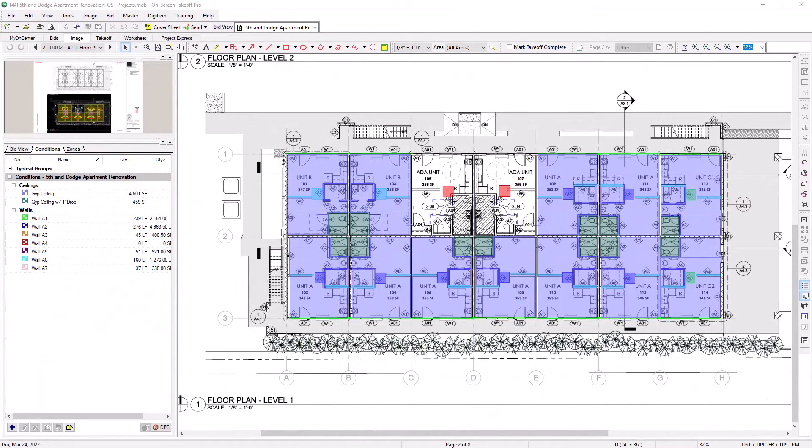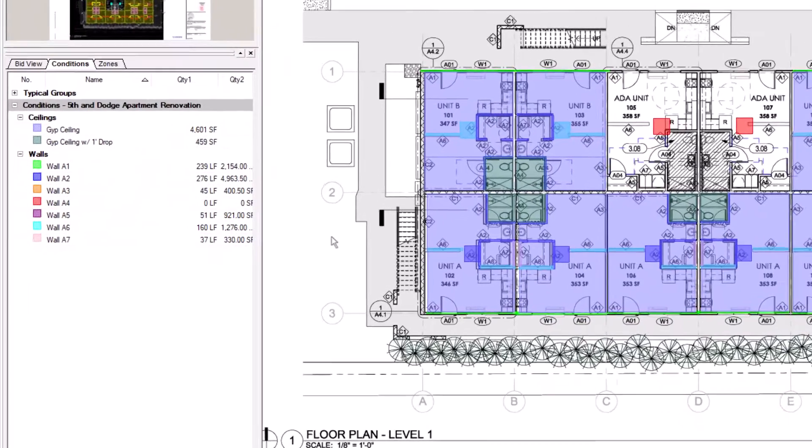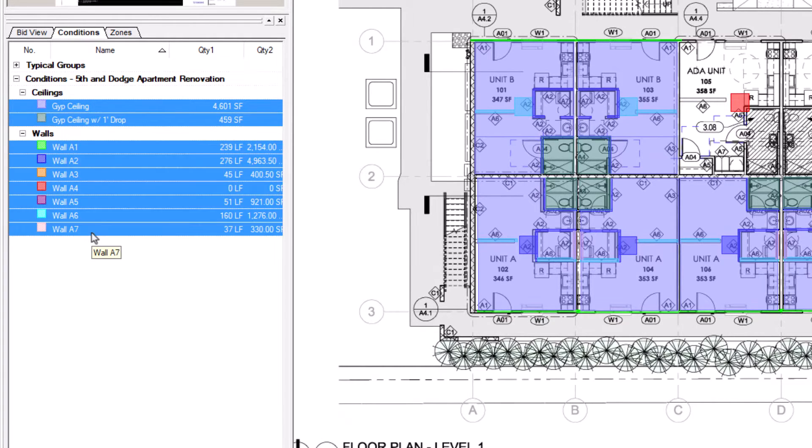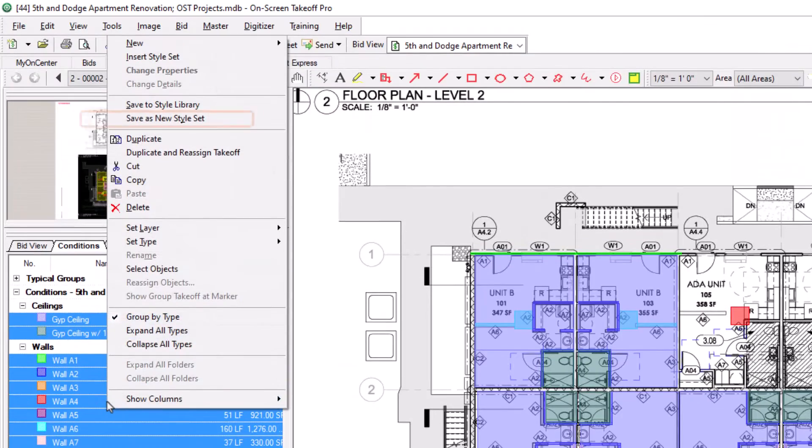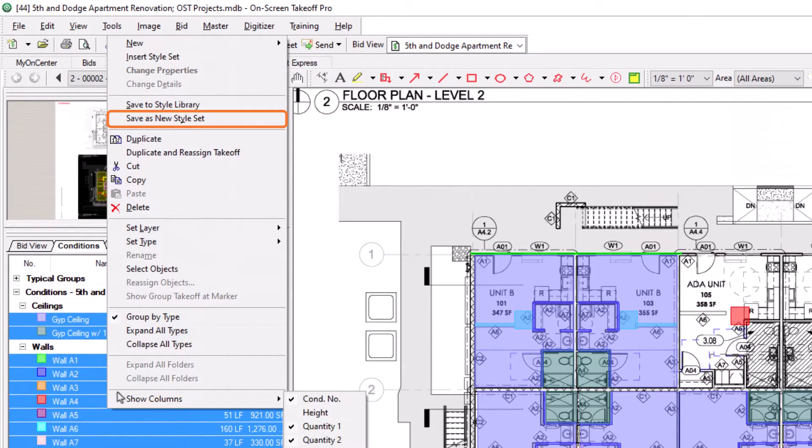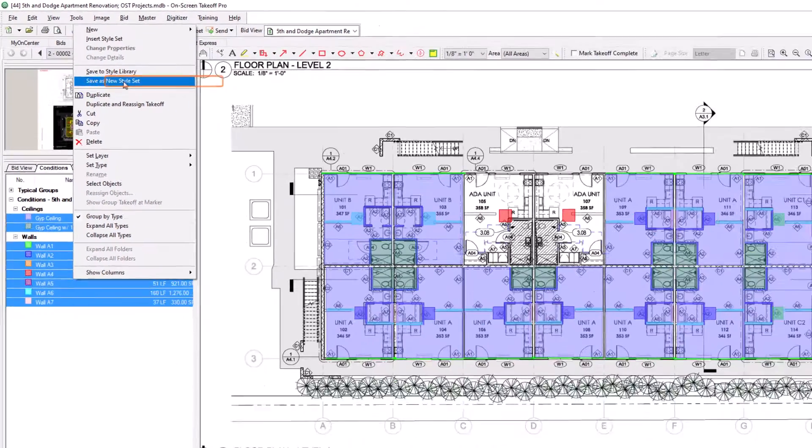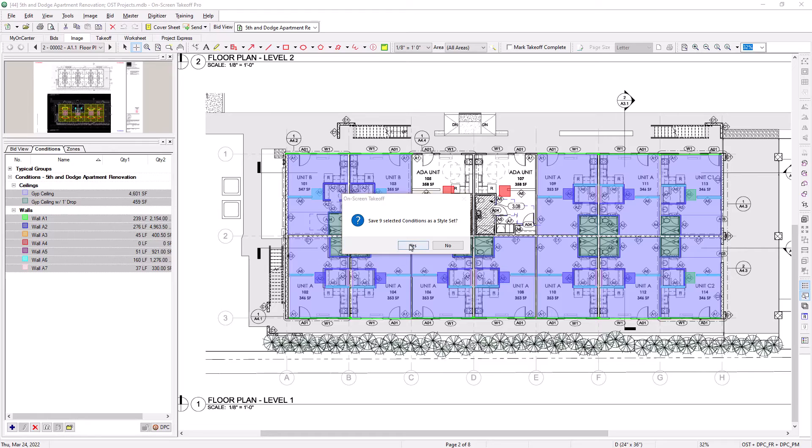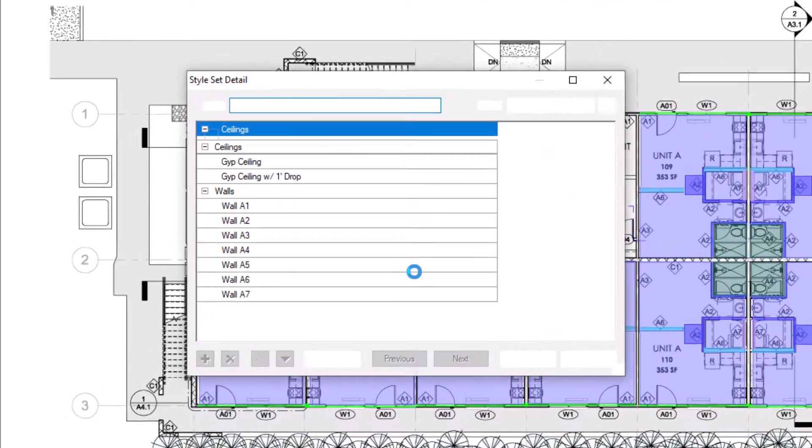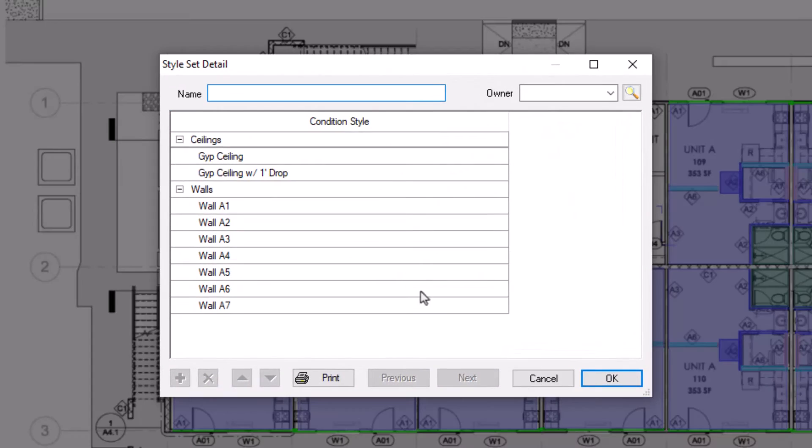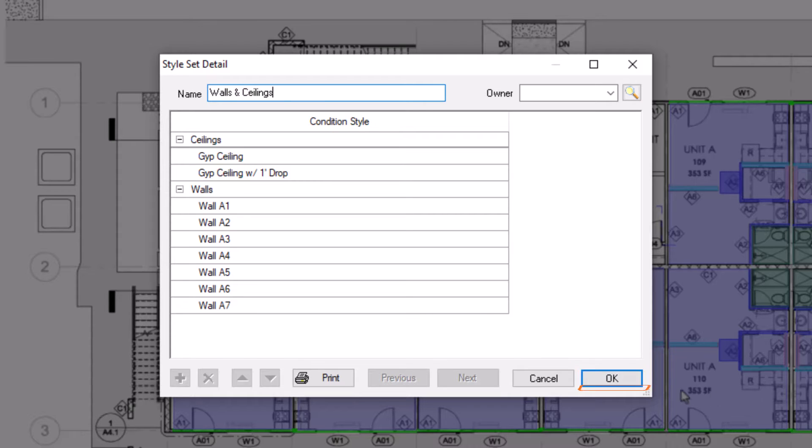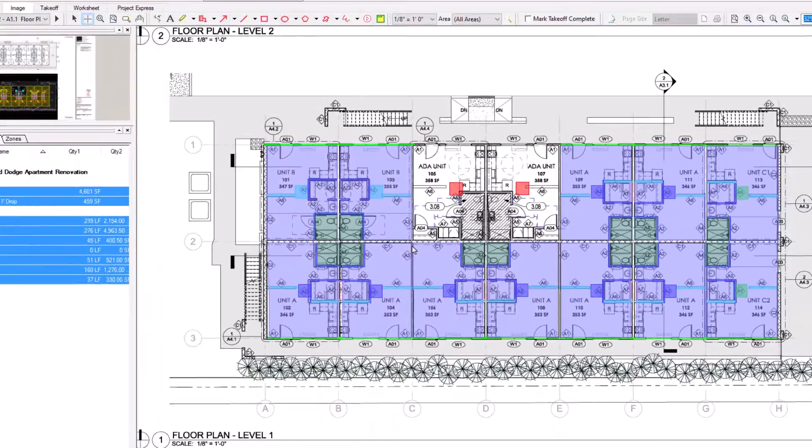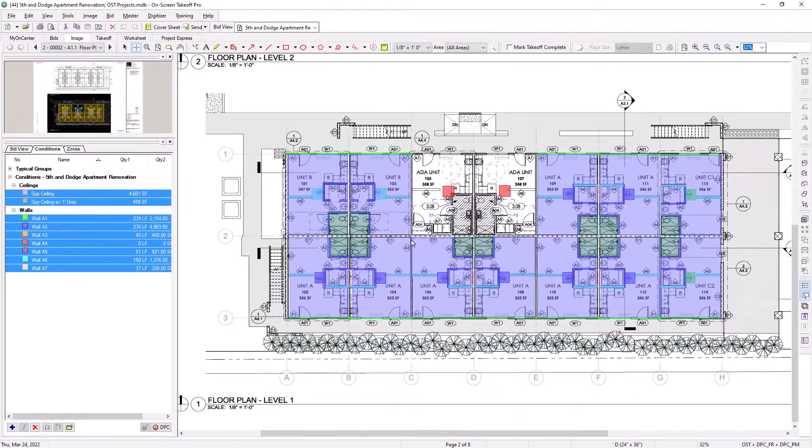The third way allows you to create both styles and style sets simultaneously from within a bid. Select multiple conditions that you'd like to save together as a style set from within the conditions panel. Right-click and this time select Save as New Style Set. A pop-up displays asking you to confirm that you want to save the styles as a set. Click Yes, and then a style set detail window opens. Give the set a name and press OK. At this point, all of the individual conditions within that style set have been saved to the style library for individual use, as well as saved together as a style set.